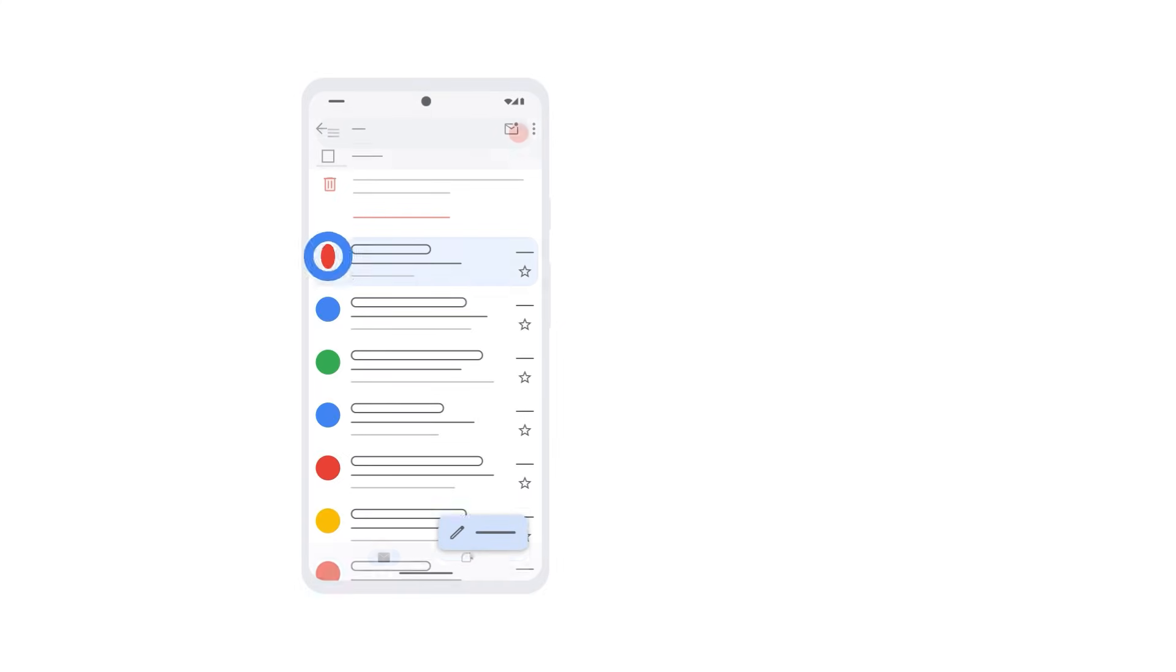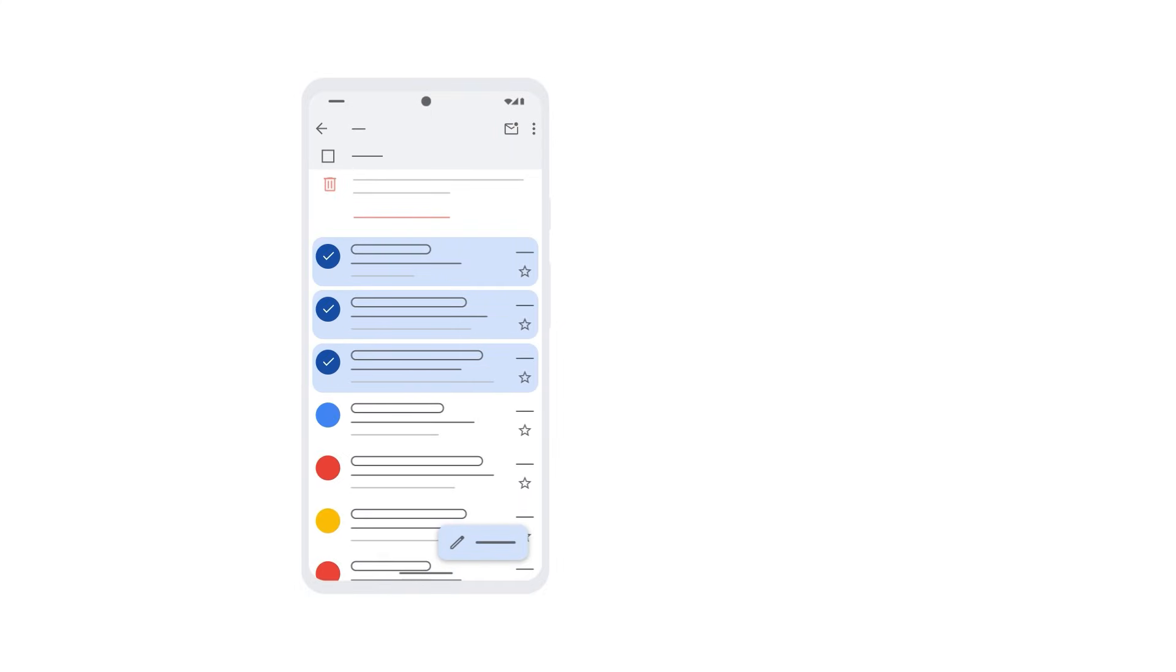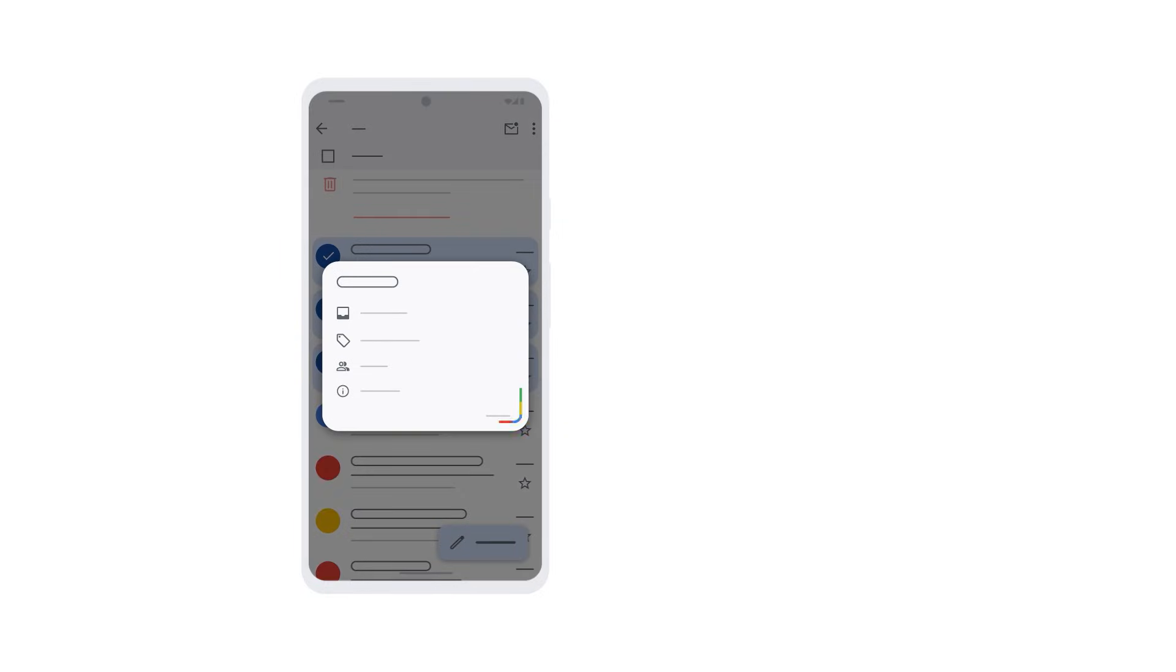In the trash, tap the circle next to each message you want to recover. Then tap the menu at the top, and finally select move to. Then you can choose to move your messages to another location in Gmail.